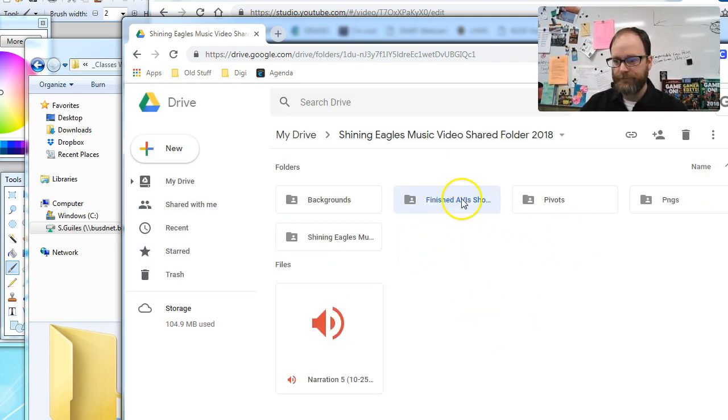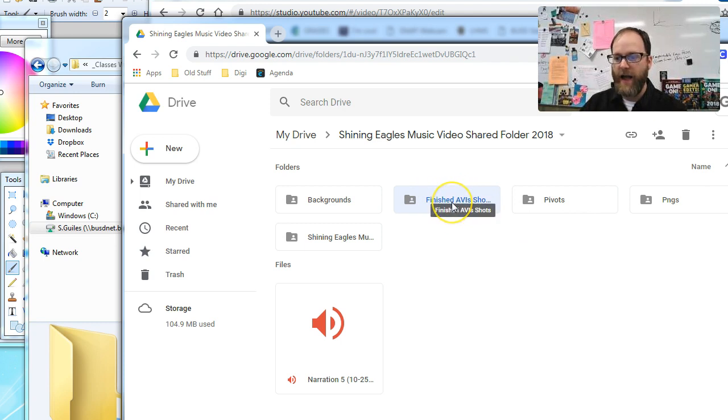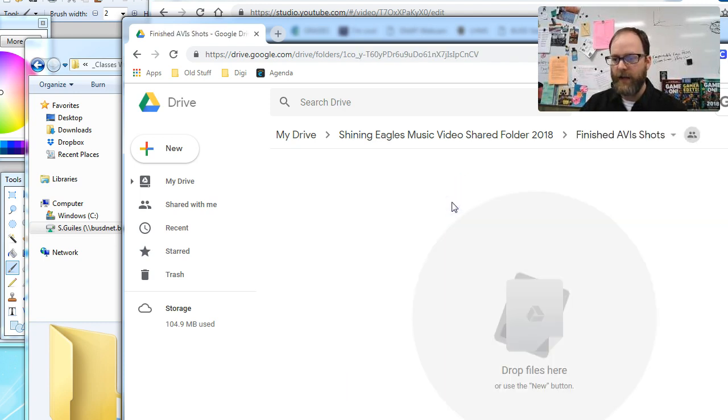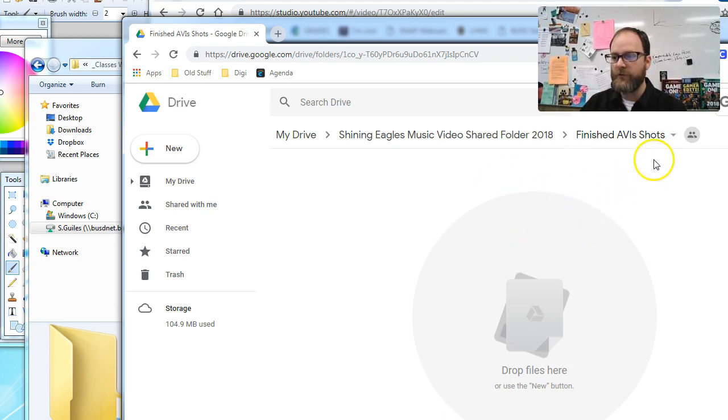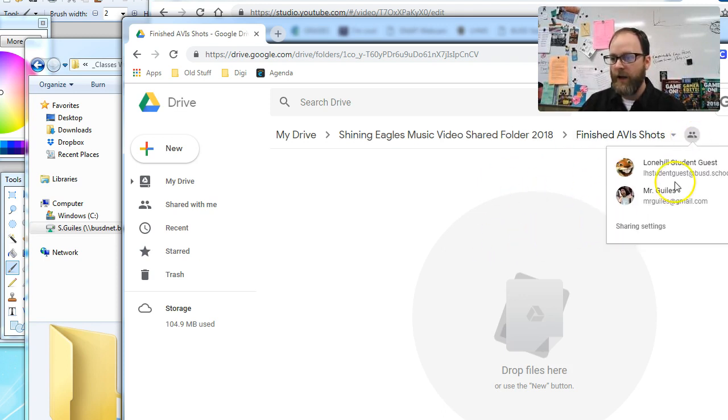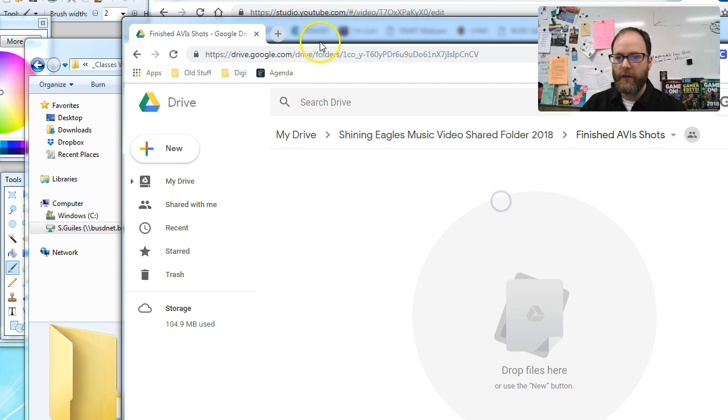And then we've got this folder that we're going to all drag. Now you might have to share this folder. I don't know if you're going to have to separately share this folder. If you do, click the share button. I think it's automatically shared with people already shared with it.